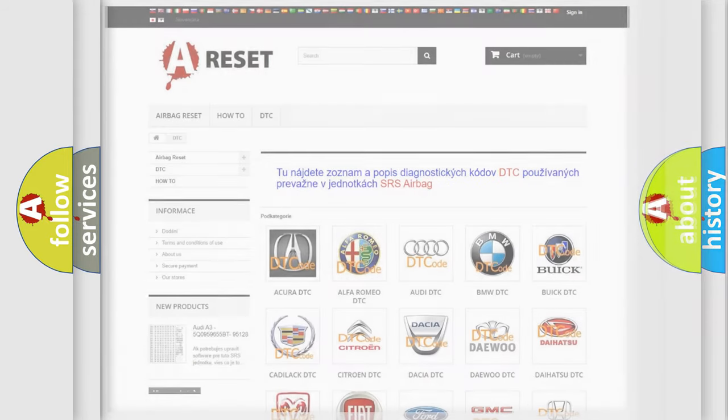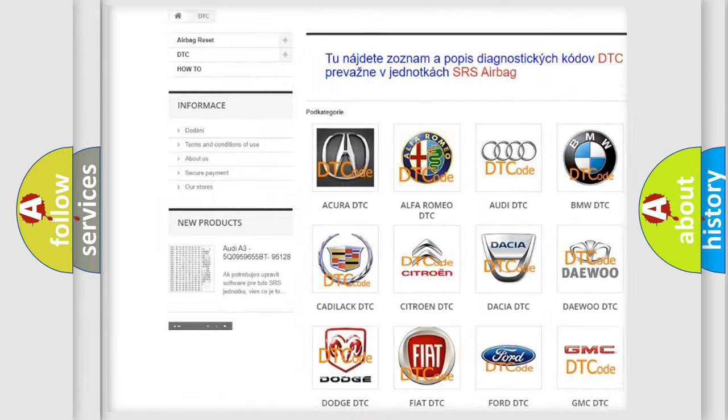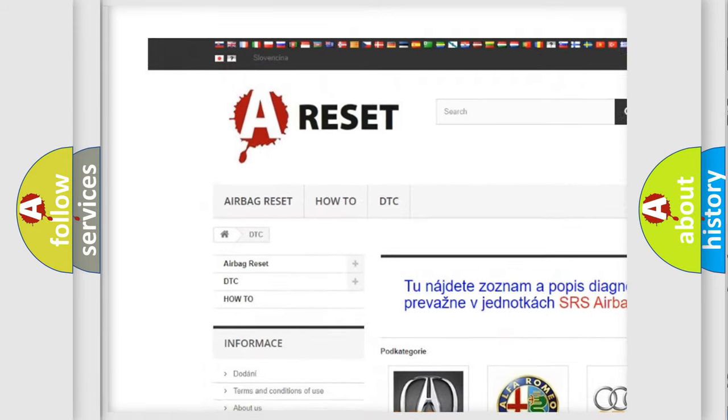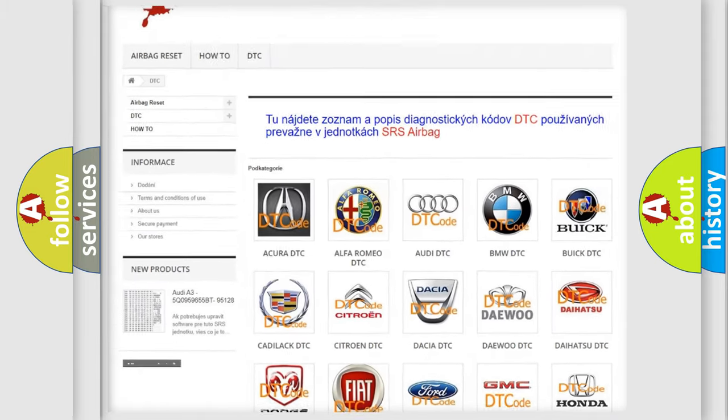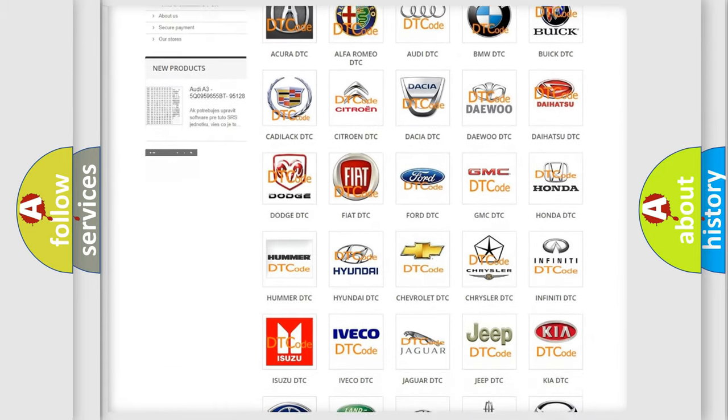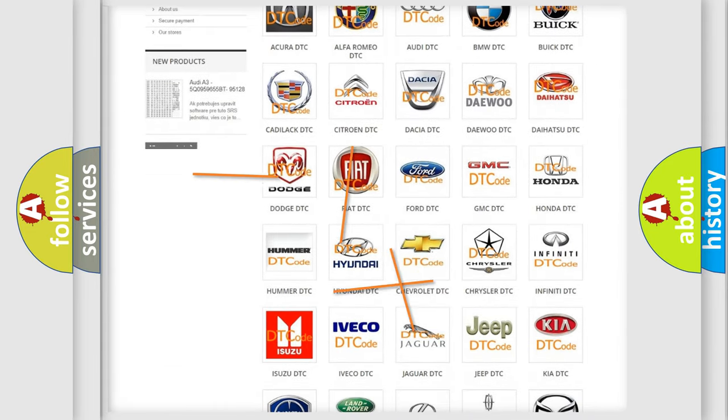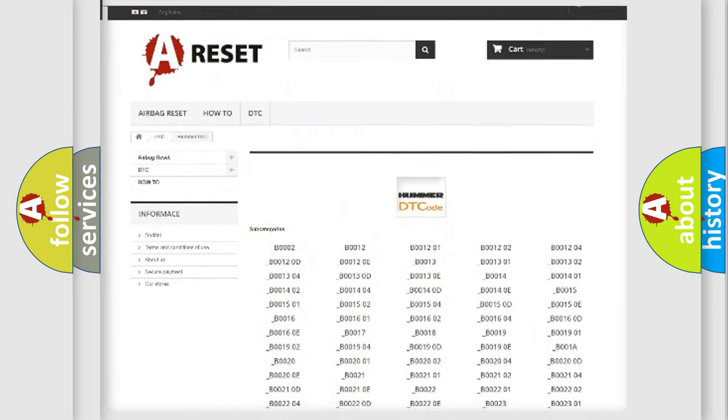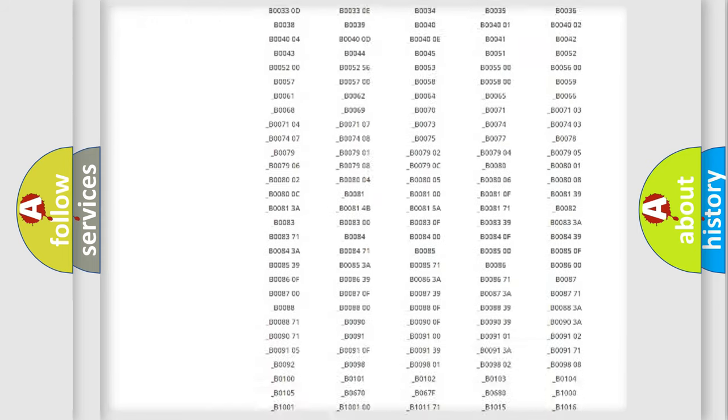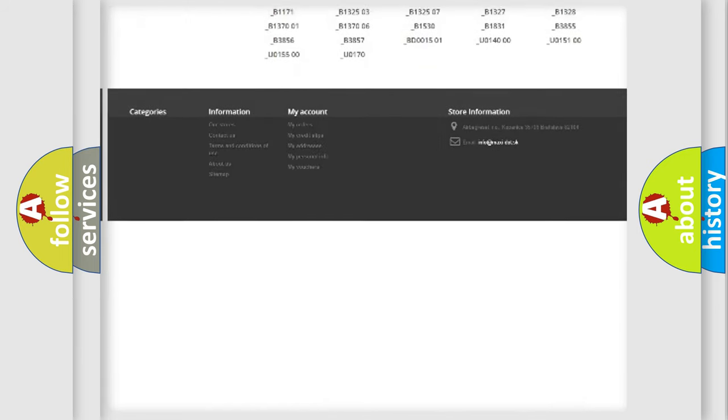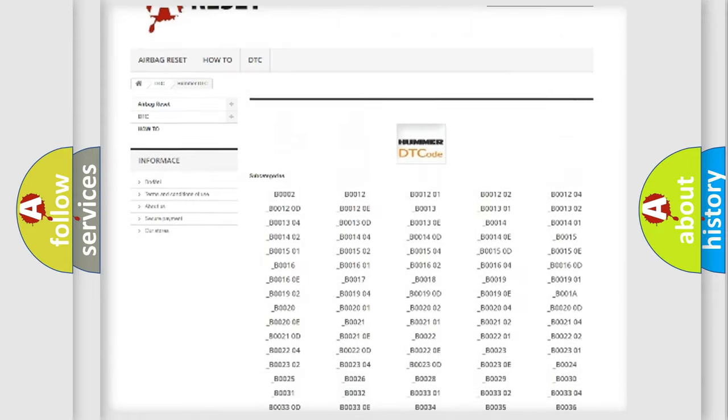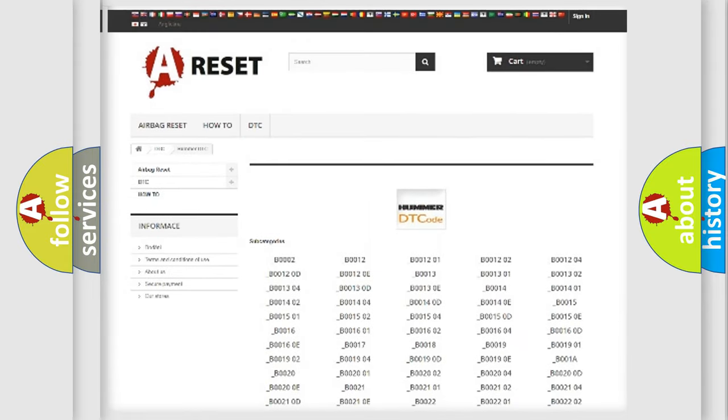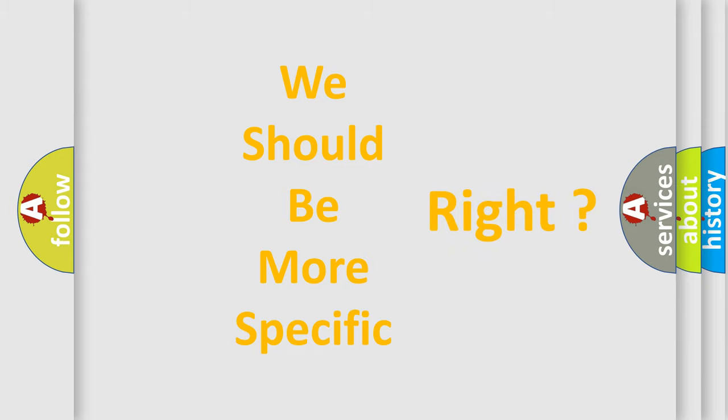Our website airbagreset.sk produces useful videos for you. You do not have to go through the OBD-II protocol anymore to know how to troubleshoot any car breakdown. You will find all the diagnostic codes that can be diagnosed in HUMMER vehicles, and many other useful things.